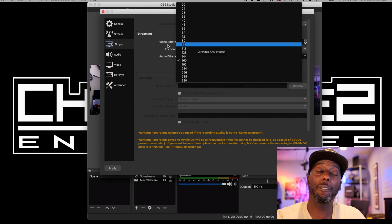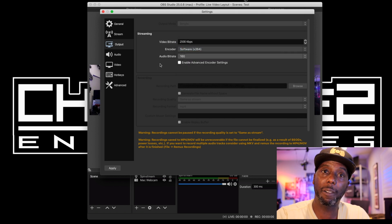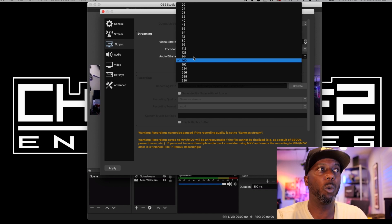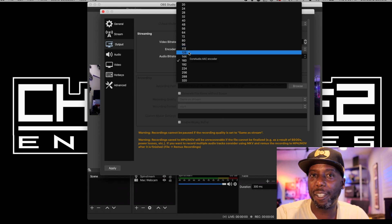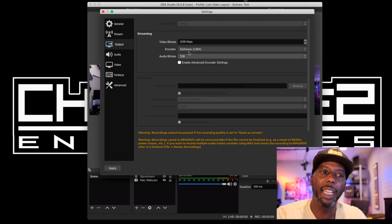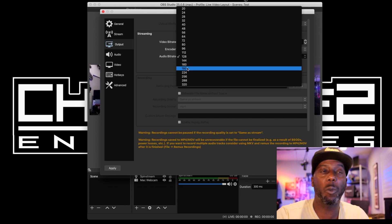For audio bit rate, I prefer 192 kbps because I put a real focus on audio quality. You can drop down to 128 — I wouldn't go lower than that. Anywhere between 128 and 192 you're fine. It's using an AAC encoder anyway so the file will be small — if your computer can take it, go up to 192.